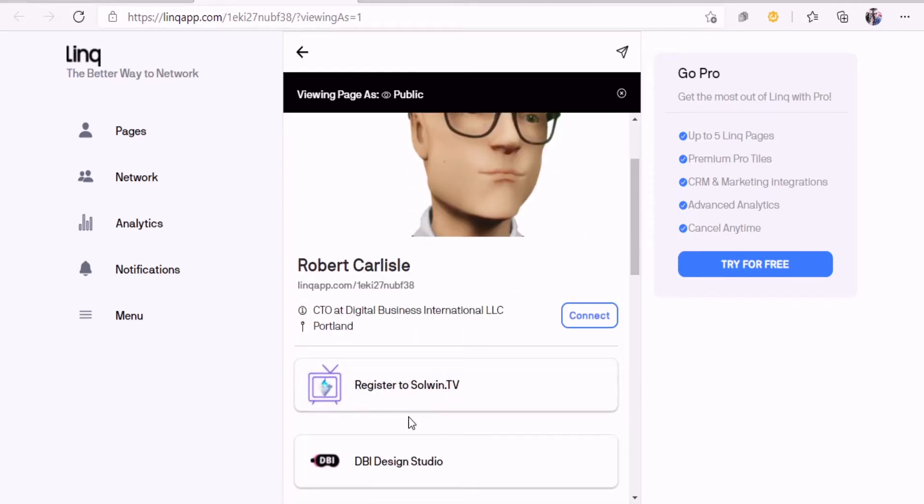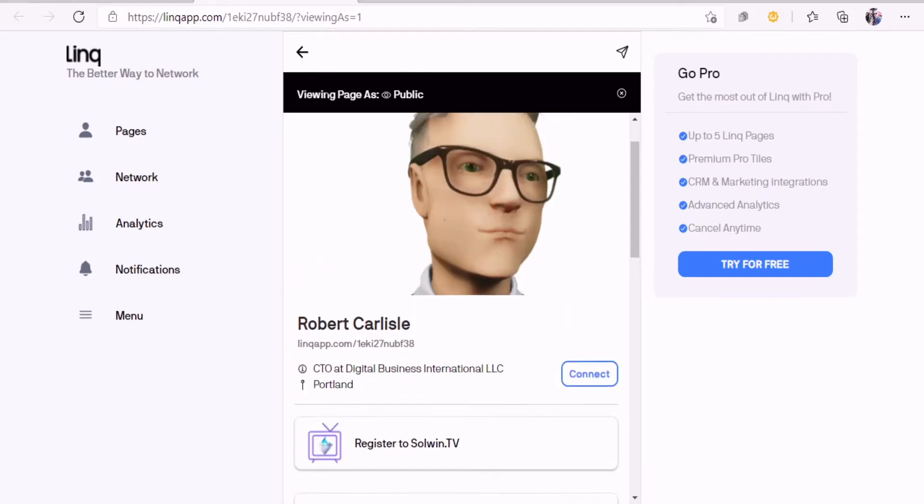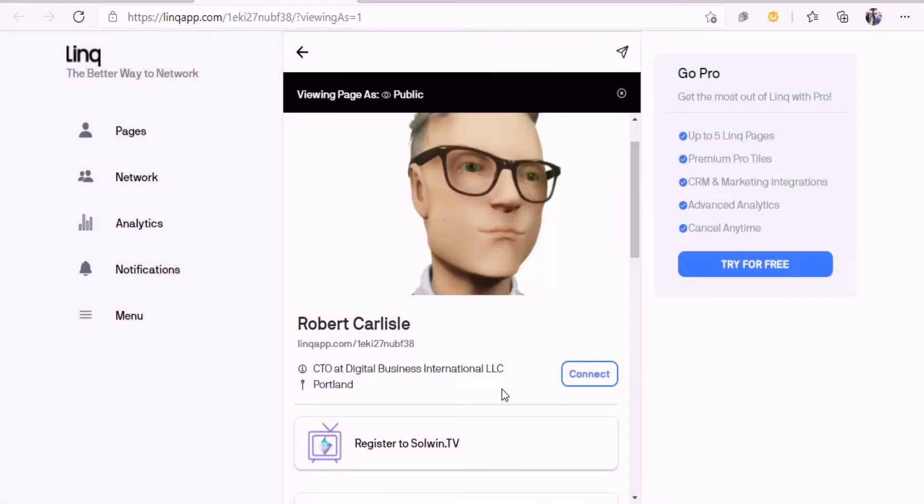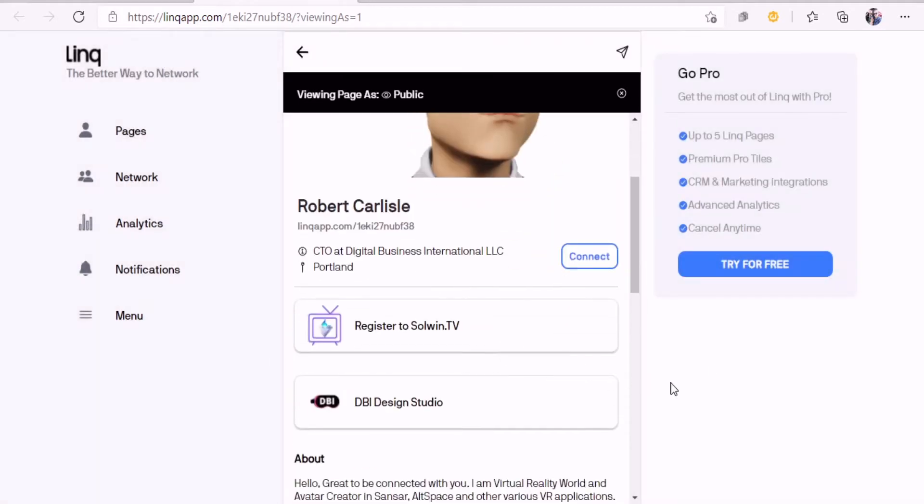When they want to connect with you inside the link app, all they got to do is hit connect, put their name, their email address or phone number, and hit connect. You folks are connected. How cool is that?